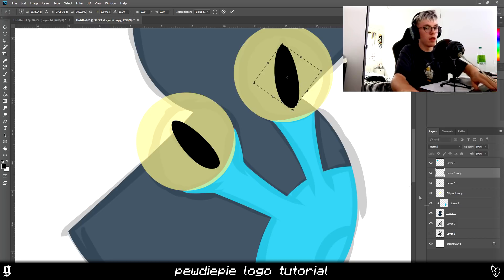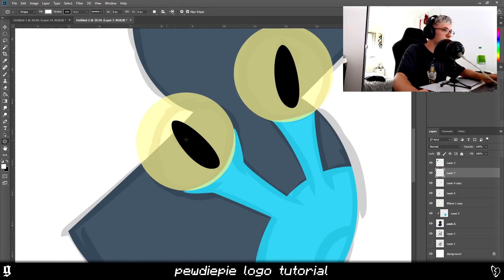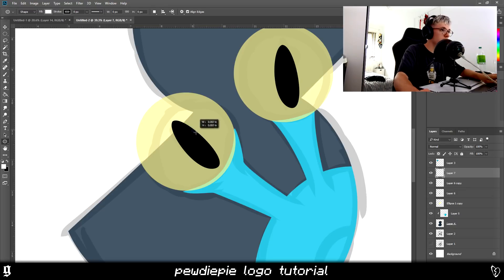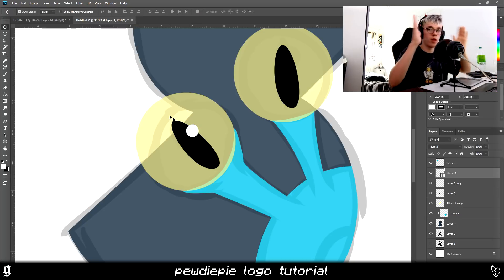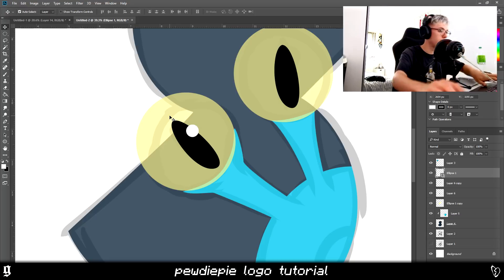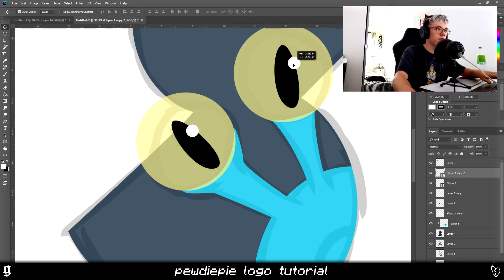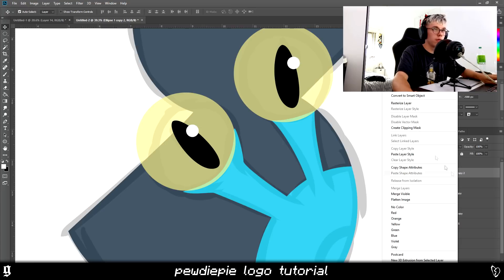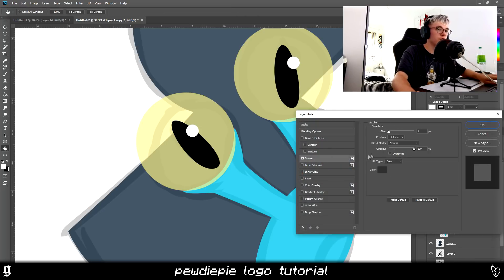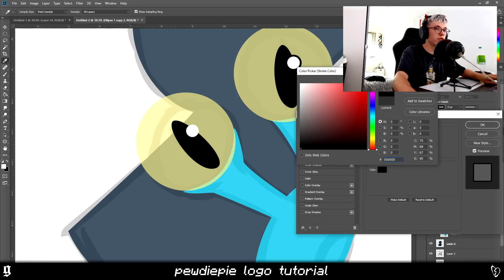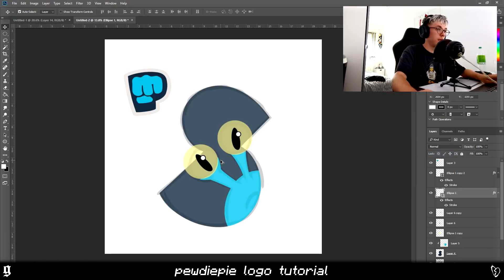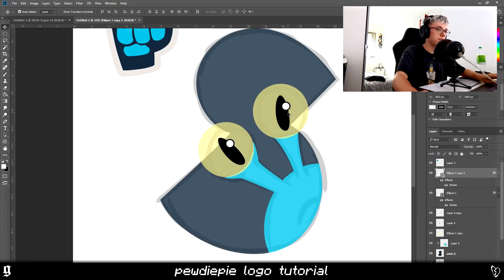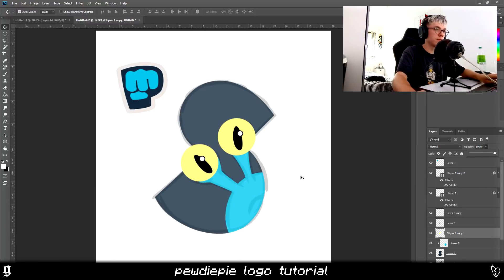Now we're going to do that little bit of reflection around his eye. I'm using the circle tool, holding Shift and Alt to drag it out — that keeps it a perfect circle as you drag. I see a lot of people making the mistake of not holding those keys, so definitely do that. Then I'm just going to add a little stroke around the outside of the circle.